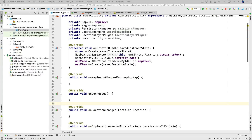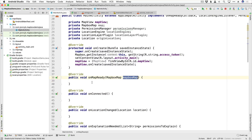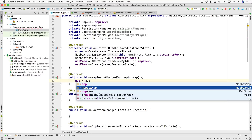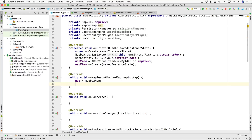We have our MapboxMap here which is returned to us when the onMapReady callback is called and we get the MapboxMap object right here. So we can say map is equal to mapboxMap. Now let's go ahead and handle the permissions.